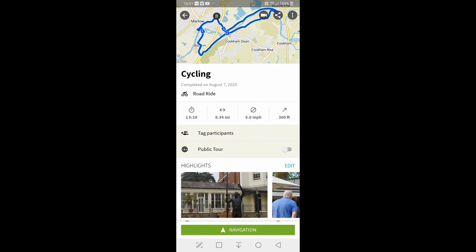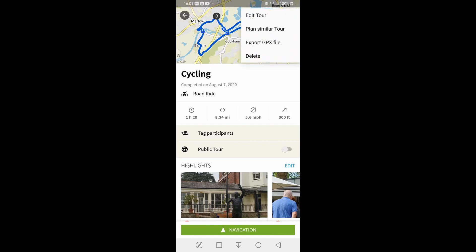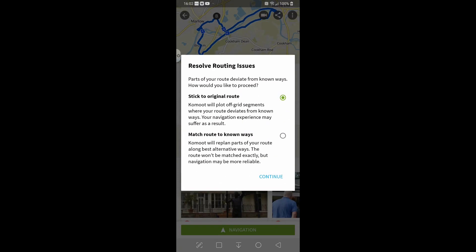So if I want to save that as a route, it's already set up as a road ride. We'll change that in a minute. It's only because I haven't edited the ride since we did it. So we'll go to the top there and I've got several different options. I can edit the tour, plan a similar tour, export the GPX file or delete it. We definitely don't want to do the bottom one. We are going to plan a similar tour so click on that.